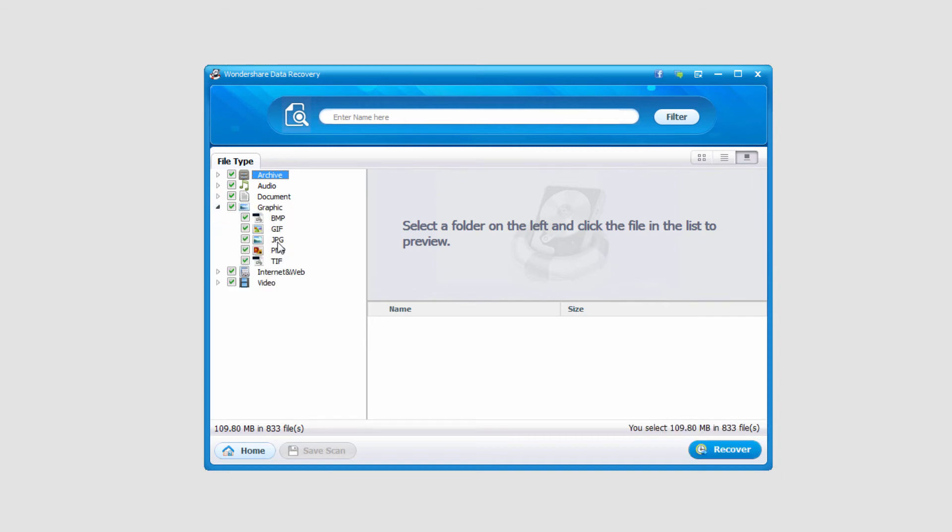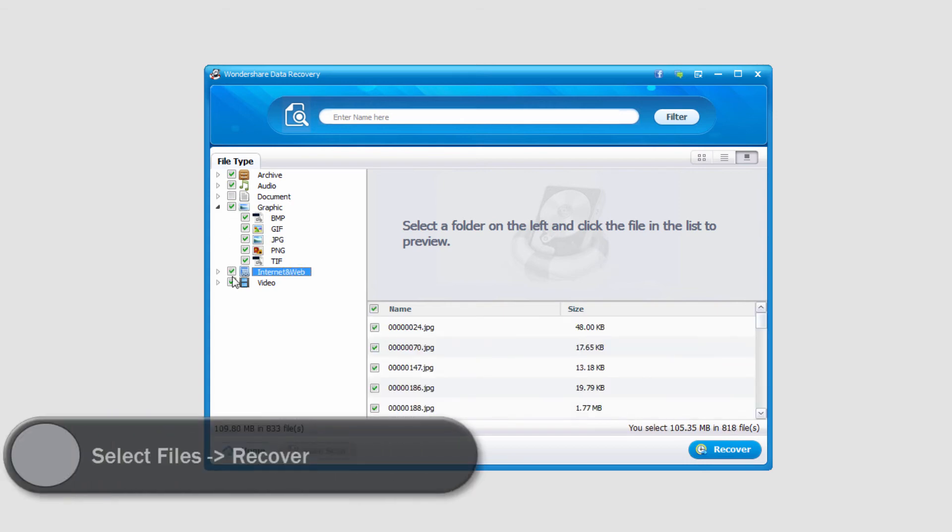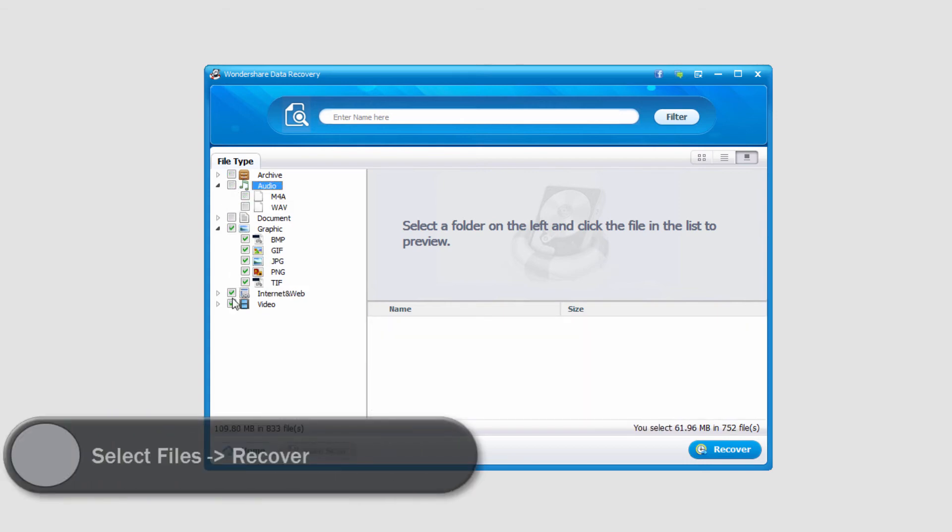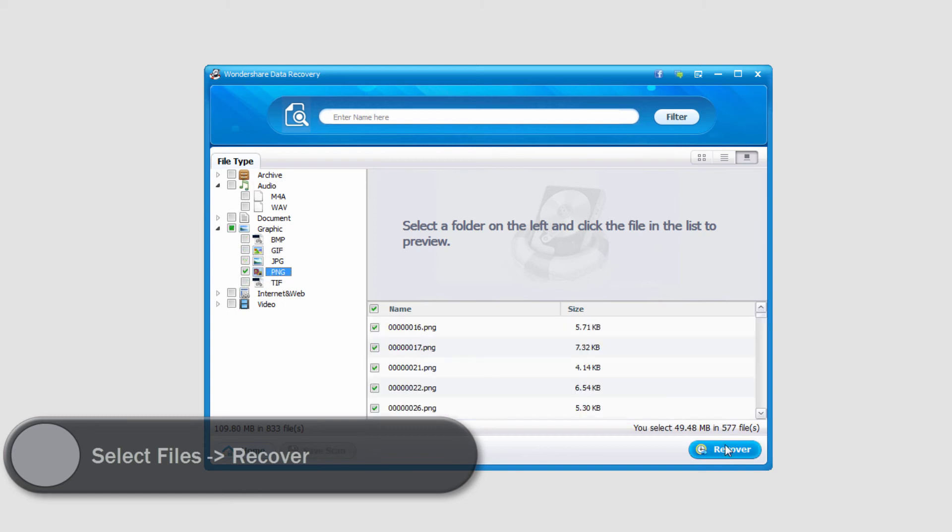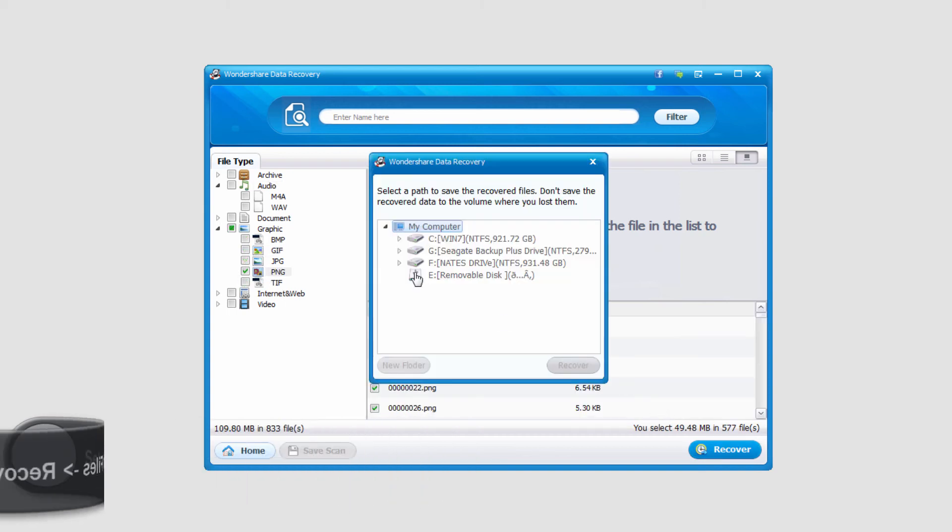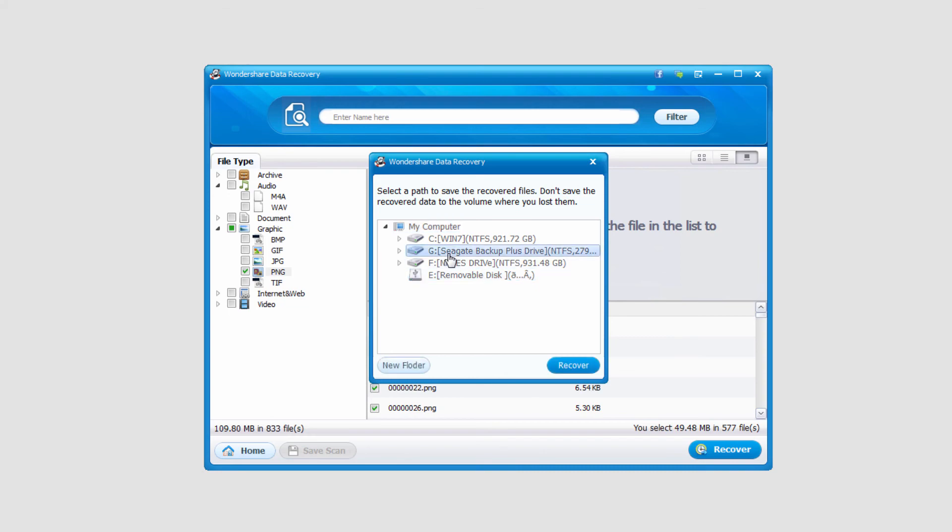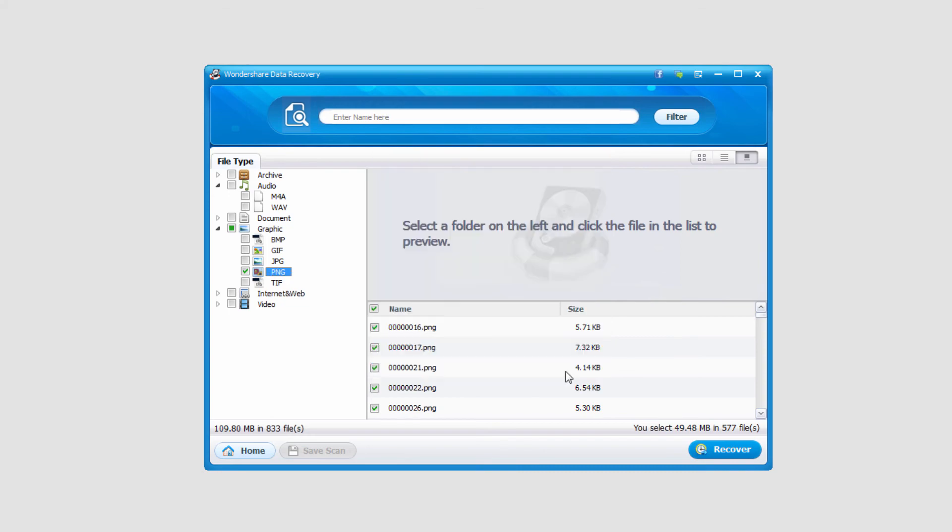And all we have to do to recover the files we want is select them. In this case, I'll just select these PNG files and I'll click on recover. Select my location and click recover.